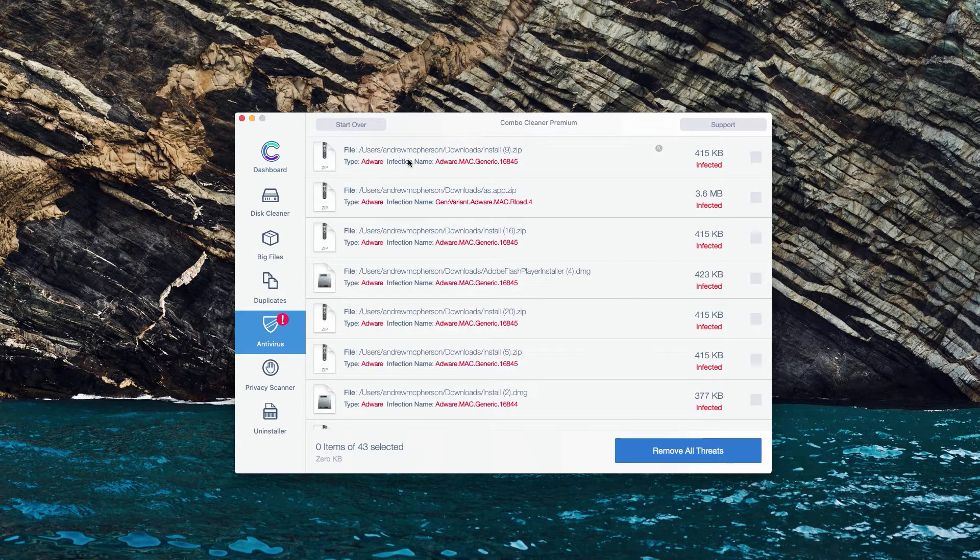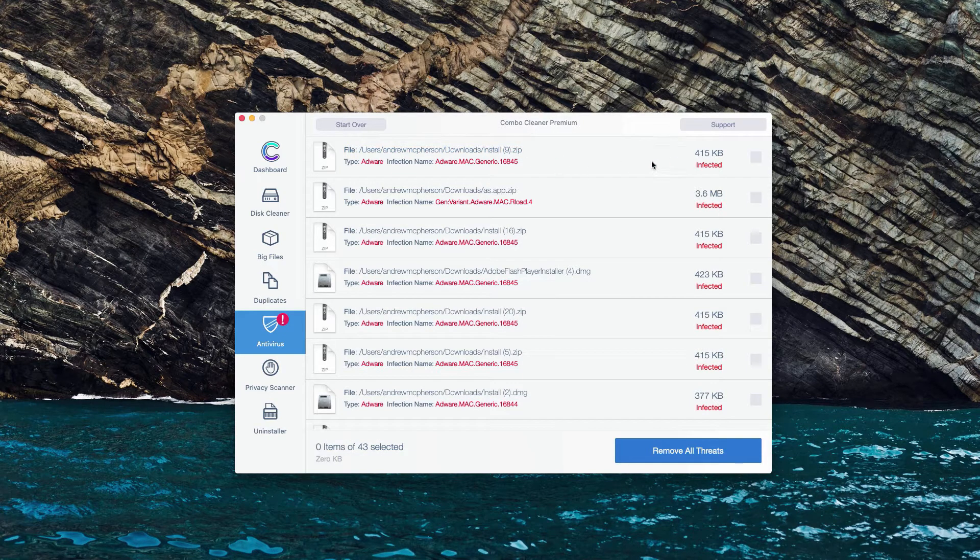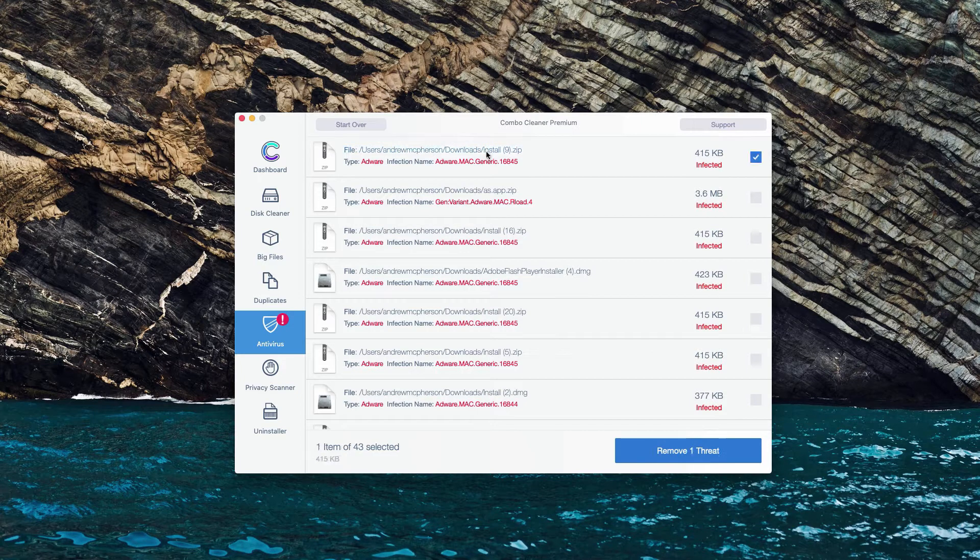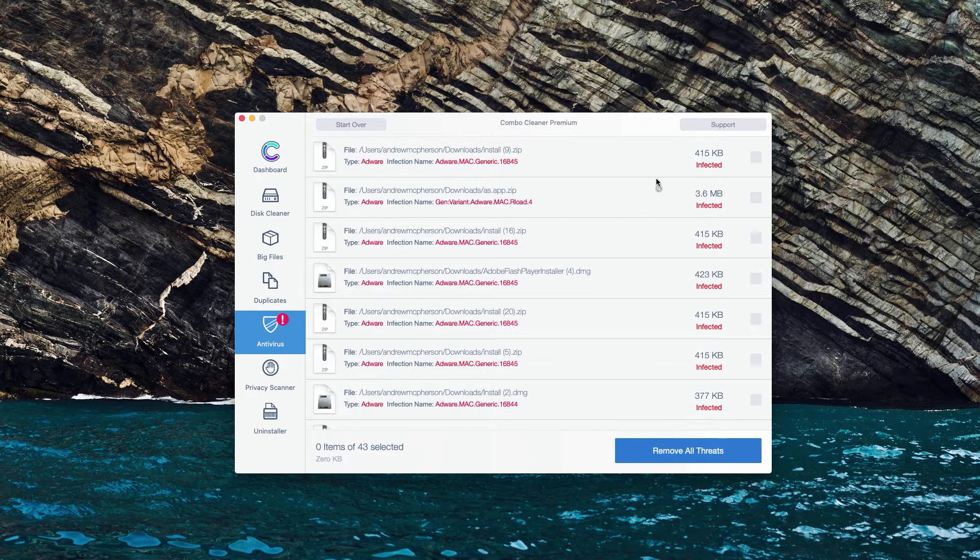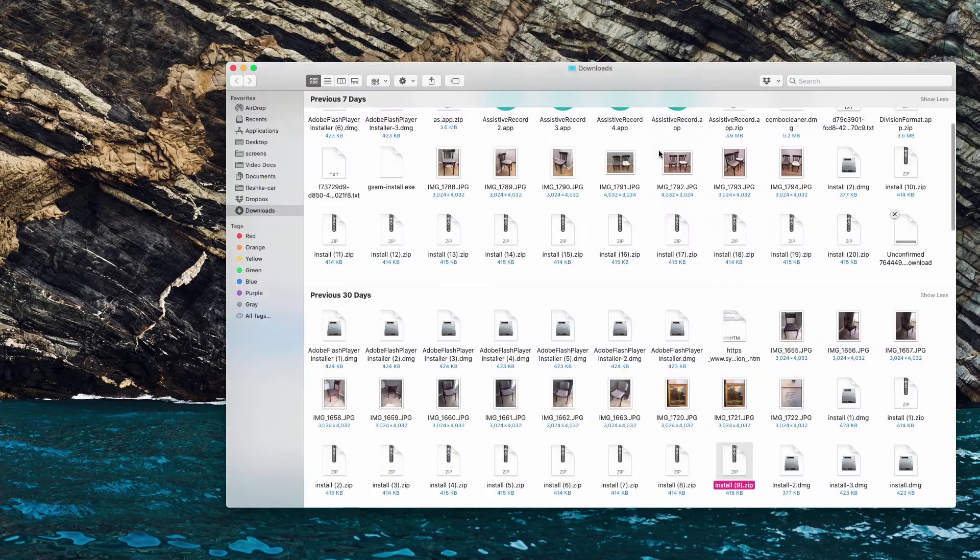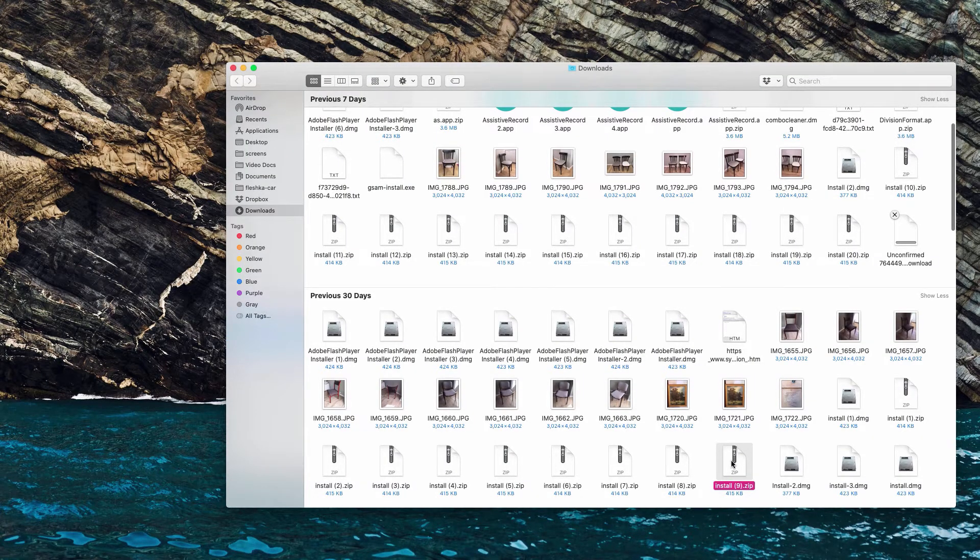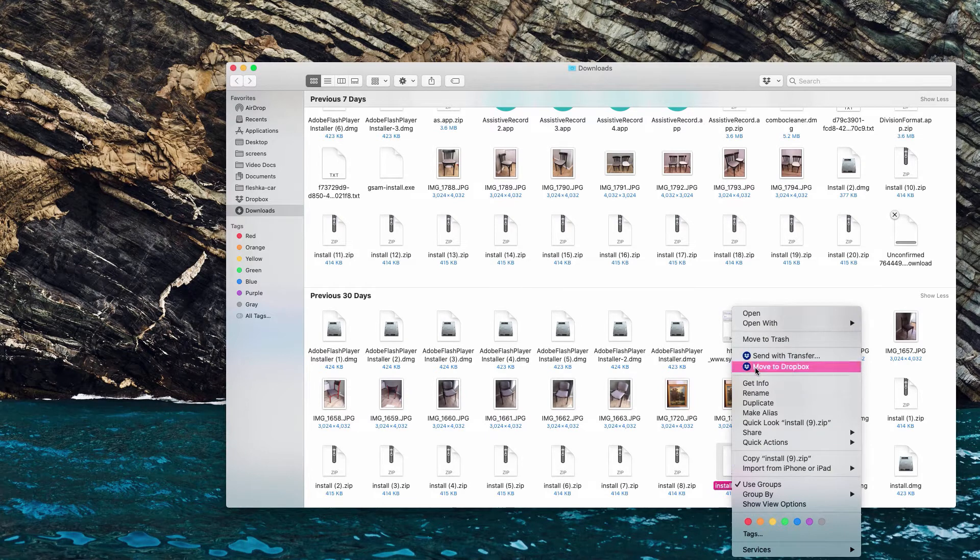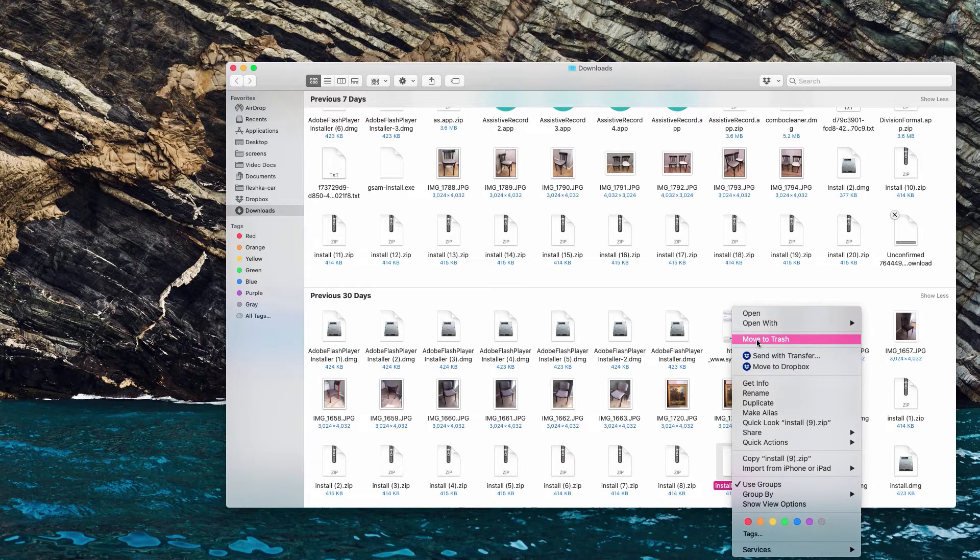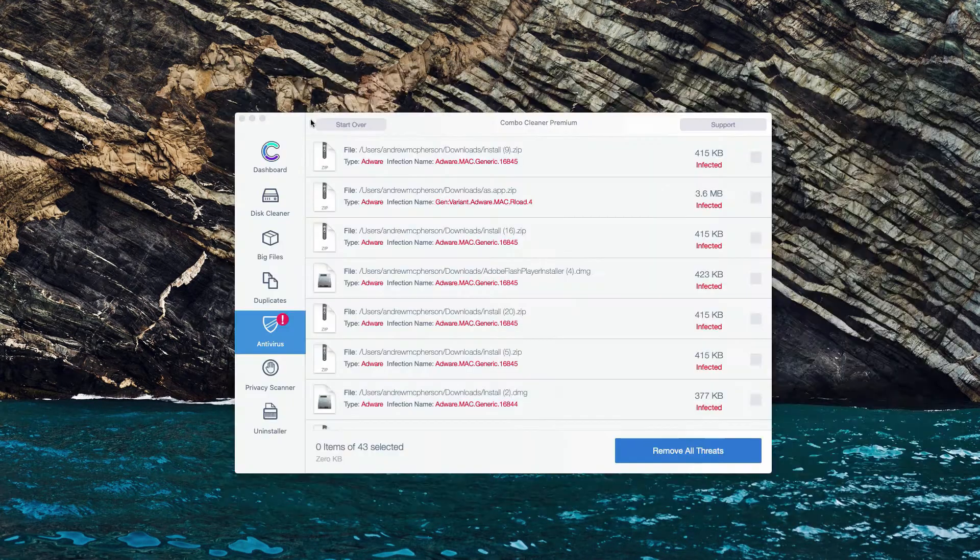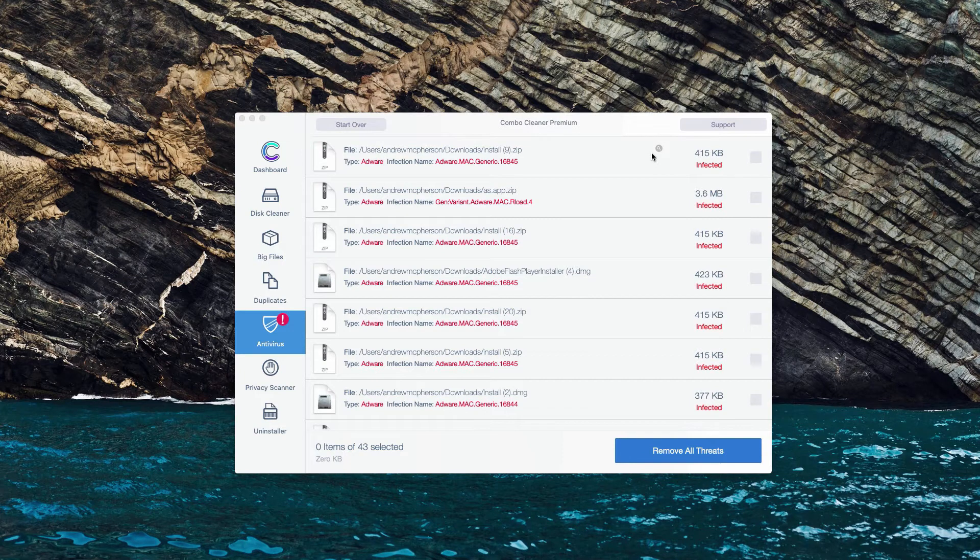Let's say we have this very first threat identified. What we could do is move the mouse next to it and there will be a special button show in Finder. Now we will find this malicious program in Finder and we may right-click on it and move it to the trash.